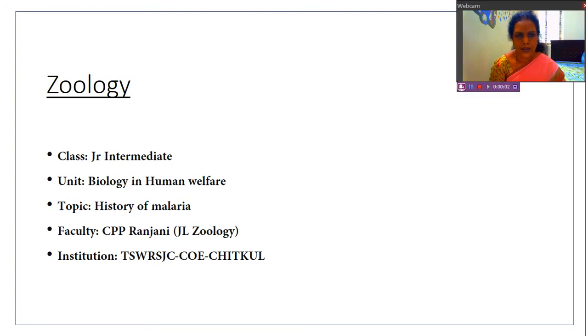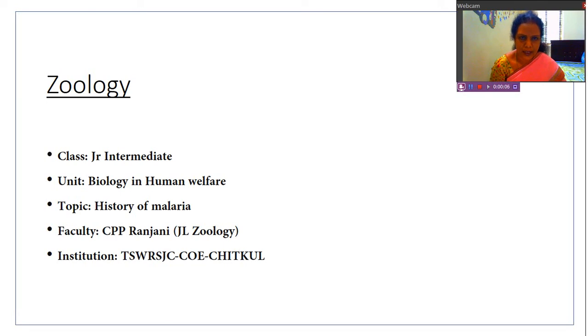Hello students, welcome back to our class. Today we are studying Plasmodium vivax and the malaria disease.